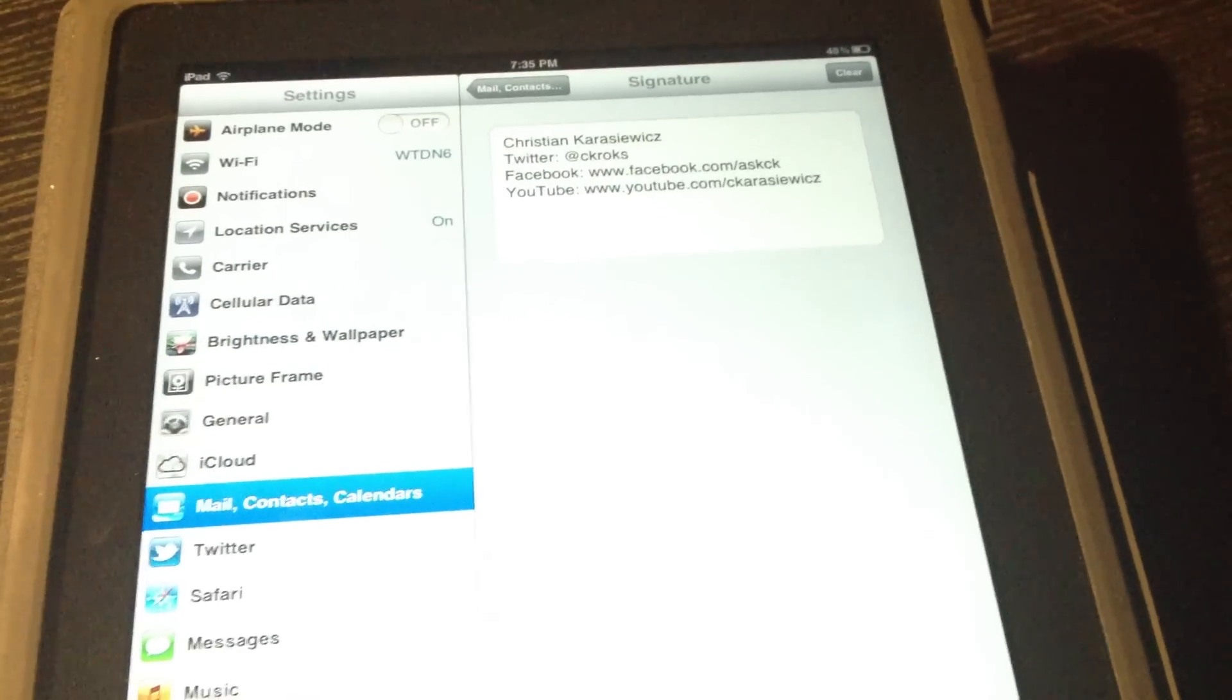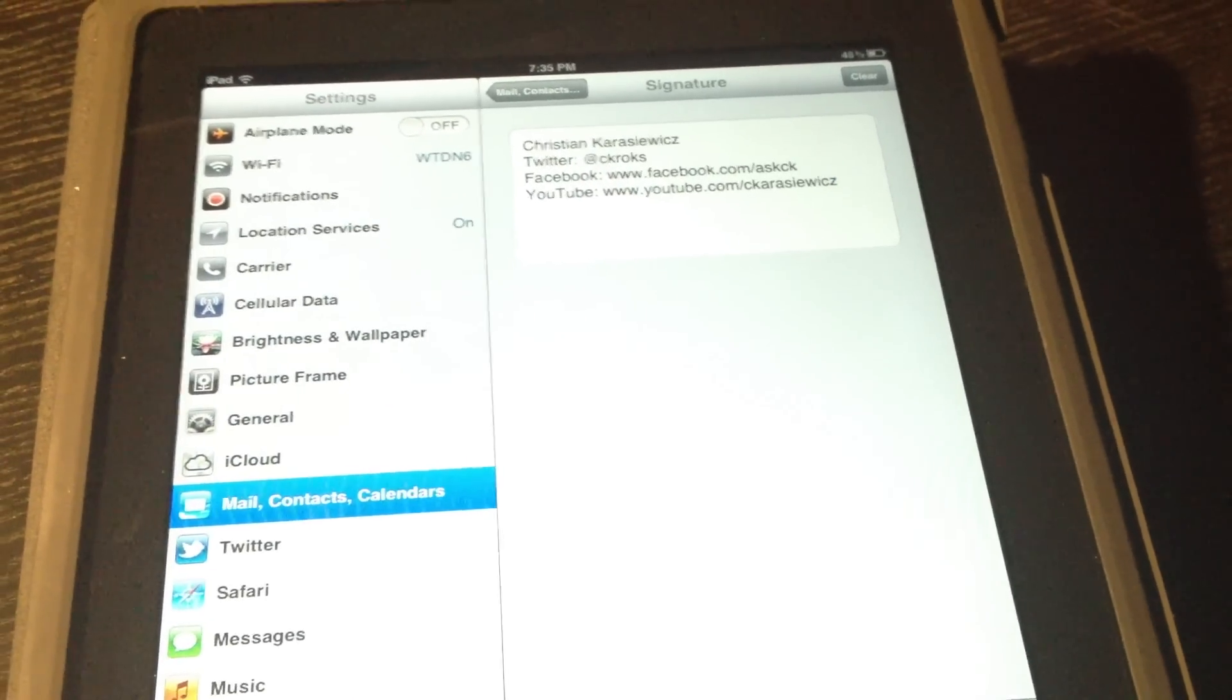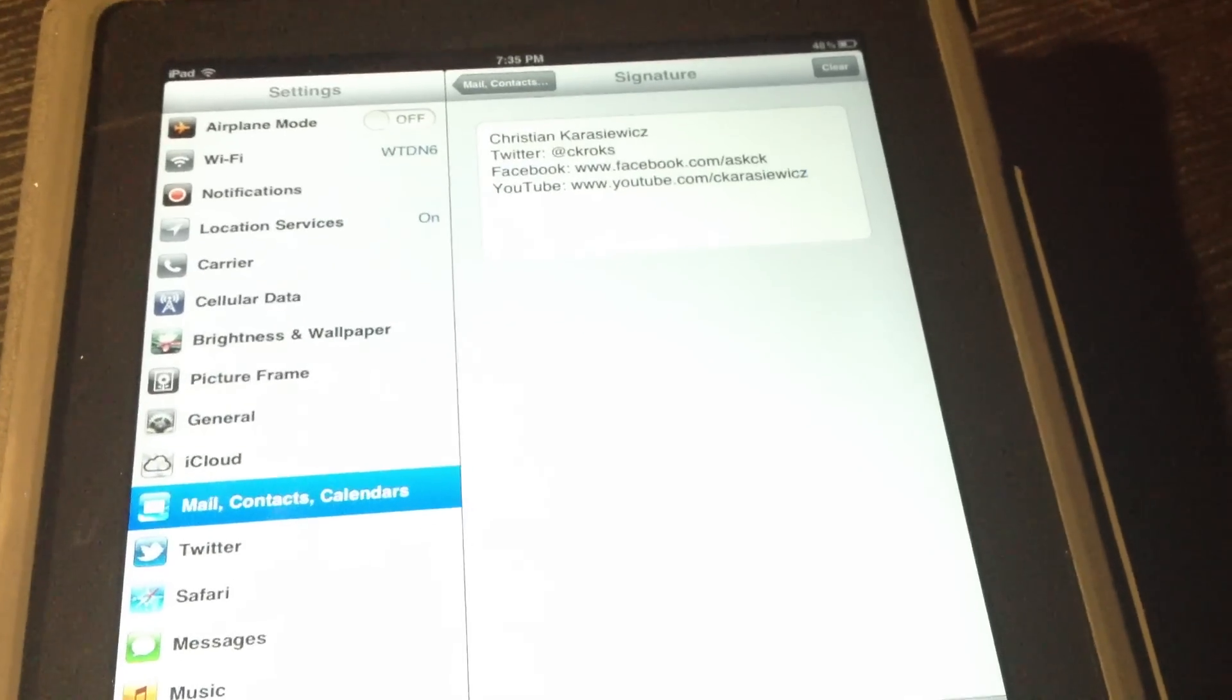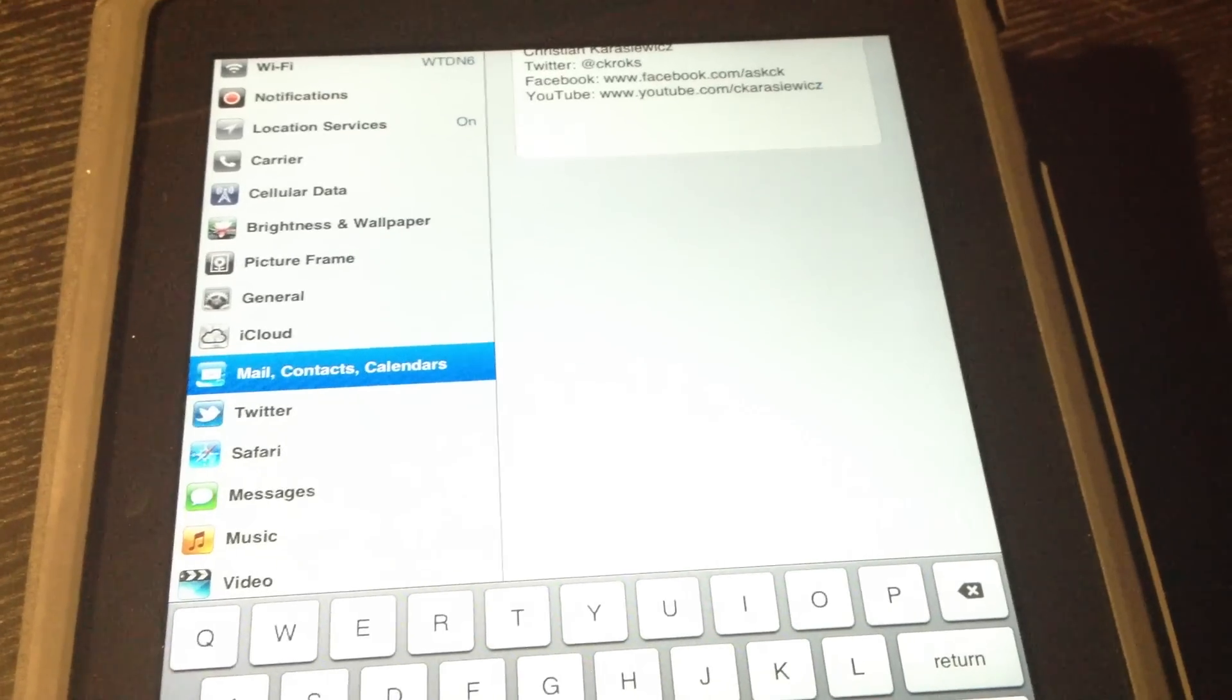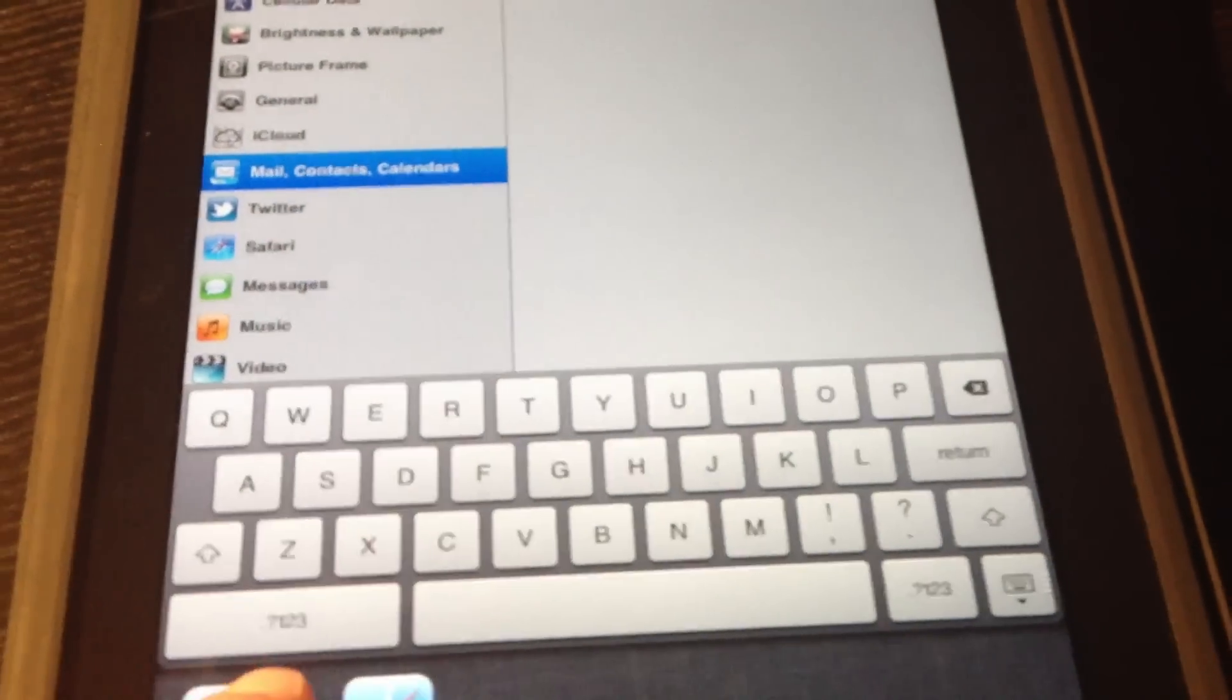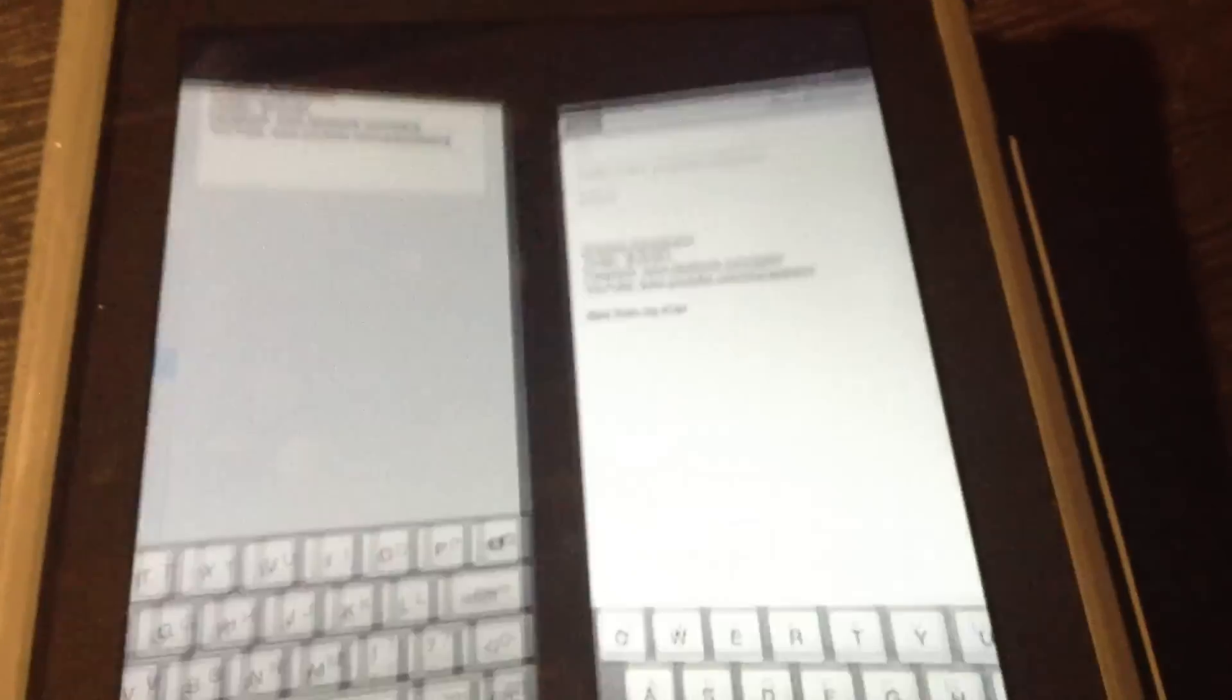For those of you that share an iOS device, or you have a personal and a business email address set up, be sure that you create a signature that can be shared across both accounts. Because on an iOS device, you can only have just one signature. So let's head over to our email client and show you what this looks like.